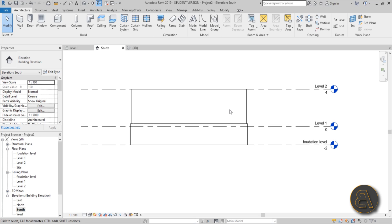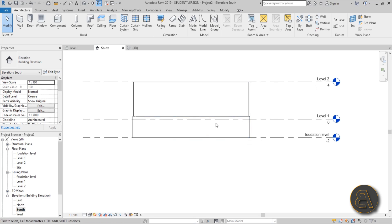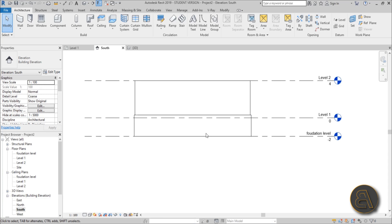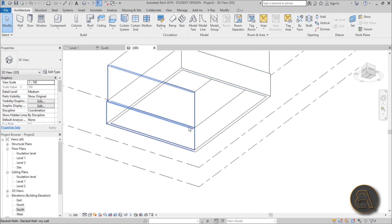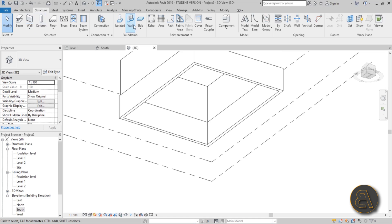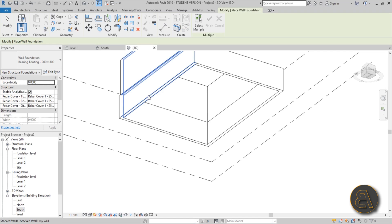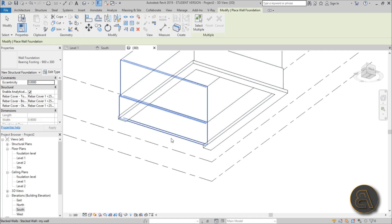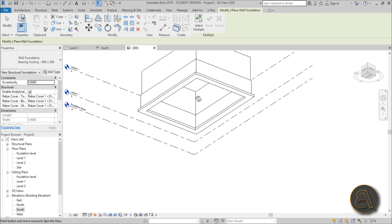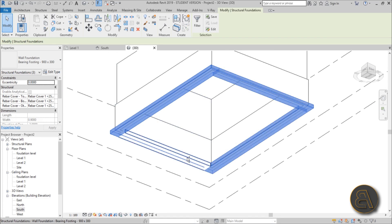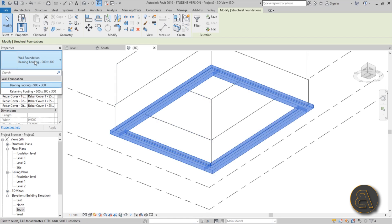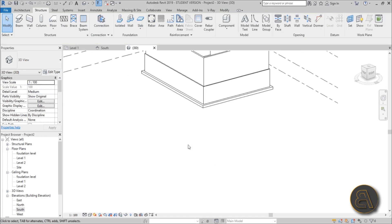Now let's place and modify the actual foundation. Orbit around, go to Structure, and find Wall Foundation — the shortcut is FT. Press FT, then select the walls and Revit will automatically place a wall foundation beneath them. Select all the foundations; you have a couple of options: bearing foundation or retaining foundation. Leave bearing foundation for now and we'll make adjustments shortly.